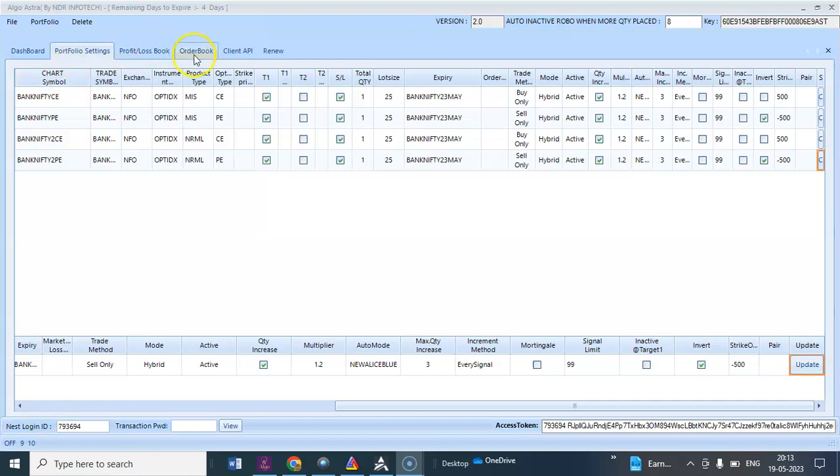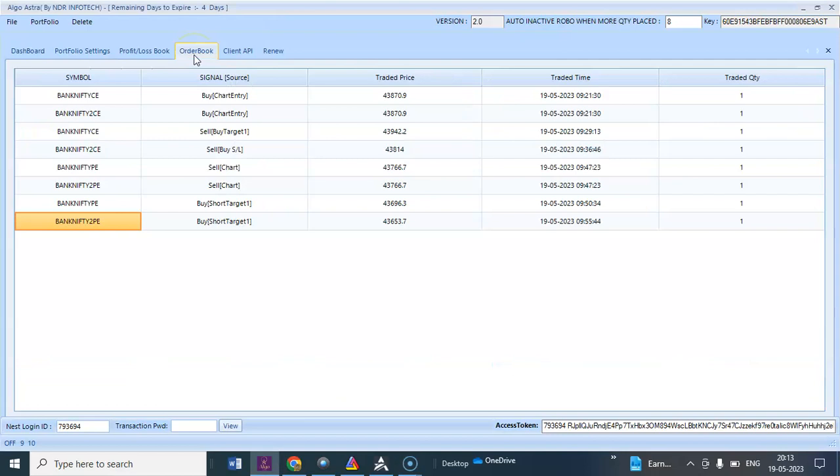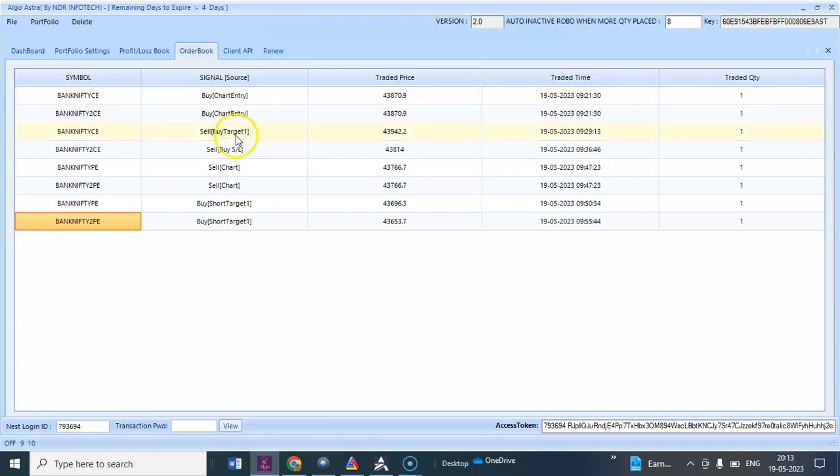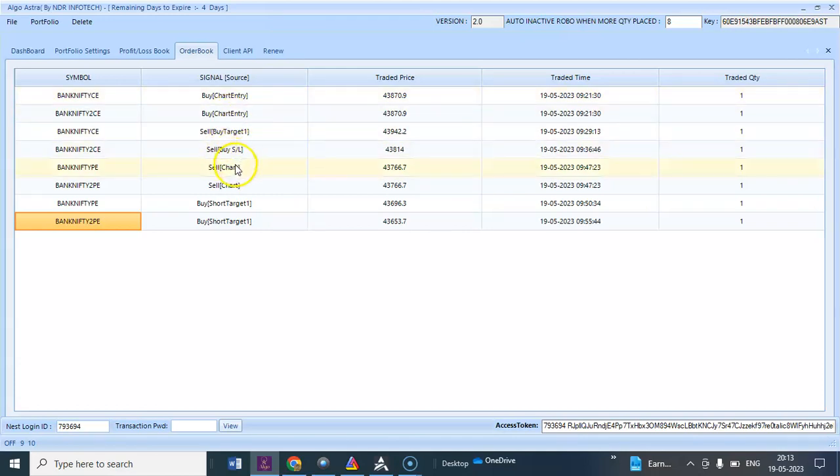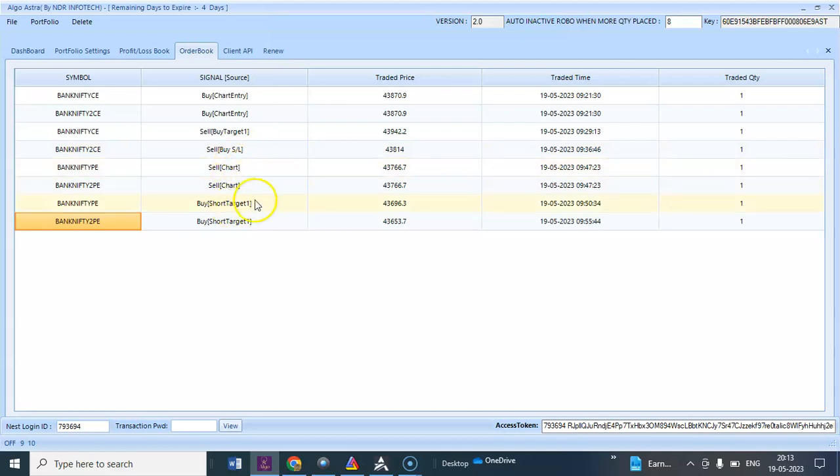Today I'll show you the order book. First it generated a buy signal and took a call option. Later the buy target has been reached and stop-loss has been hit in one order. Later it generated a sell signal and overall target has been achieved.